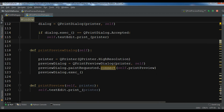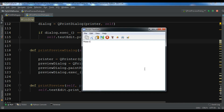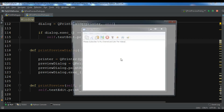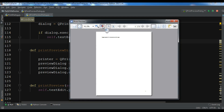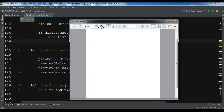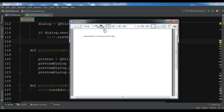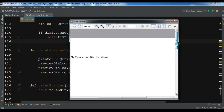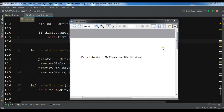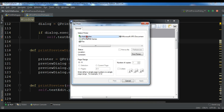Let me run the code again. Now if I write 'Please subscribe to my channel and like the videos' and then go to the print preview — you can see I have this text in the preview. You can make it bigger since it's quite small. This is our print preview dialog. You can also print directly from here if you want. I have an Epson T6D printer installed and I can print through it.